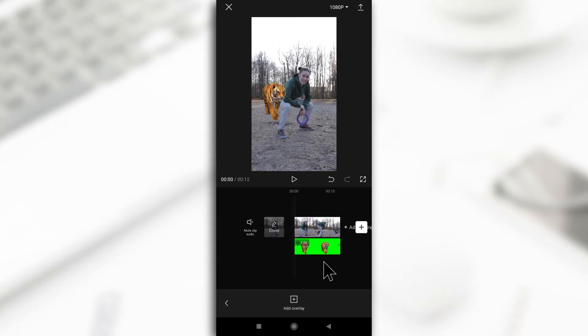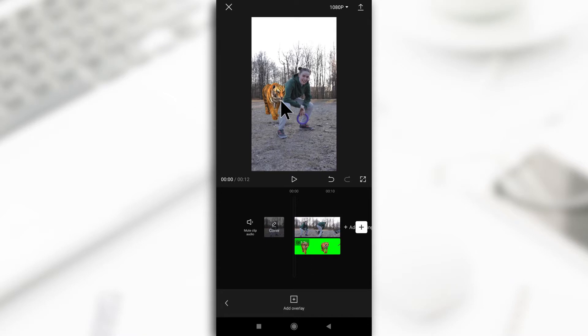But for this tutorial, we're just going to keep it simple and work with positions. So I have this video of this tiger that I made in my green screen video. I'll leave a link to that in the description if you want to see it.